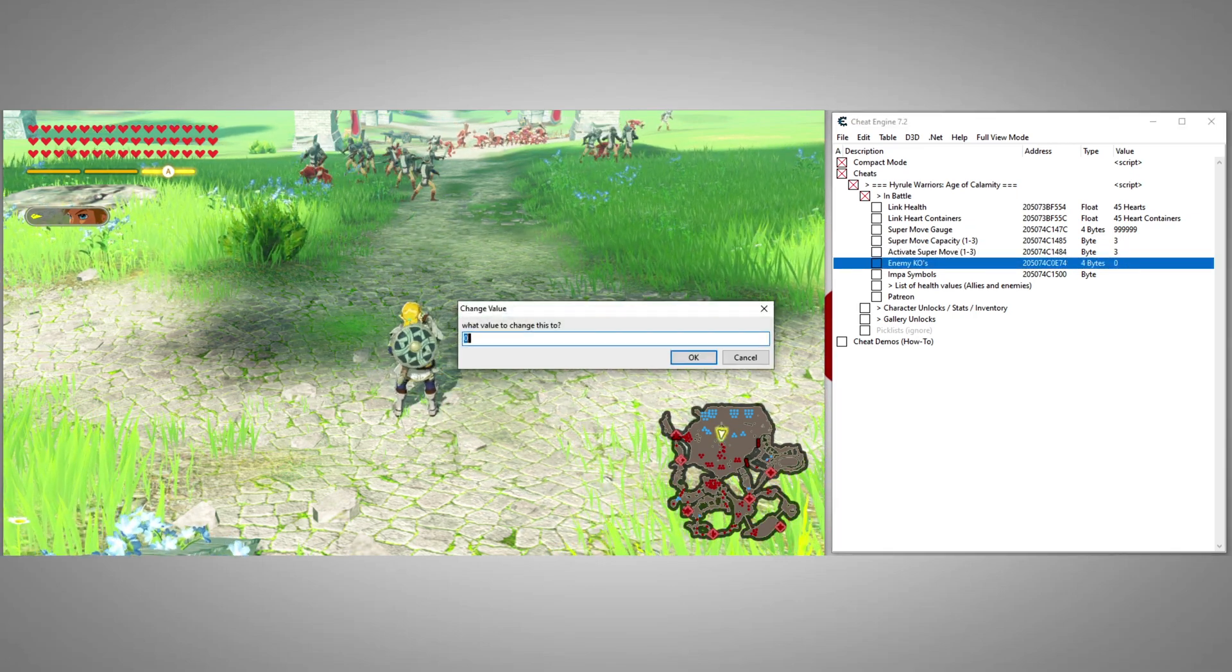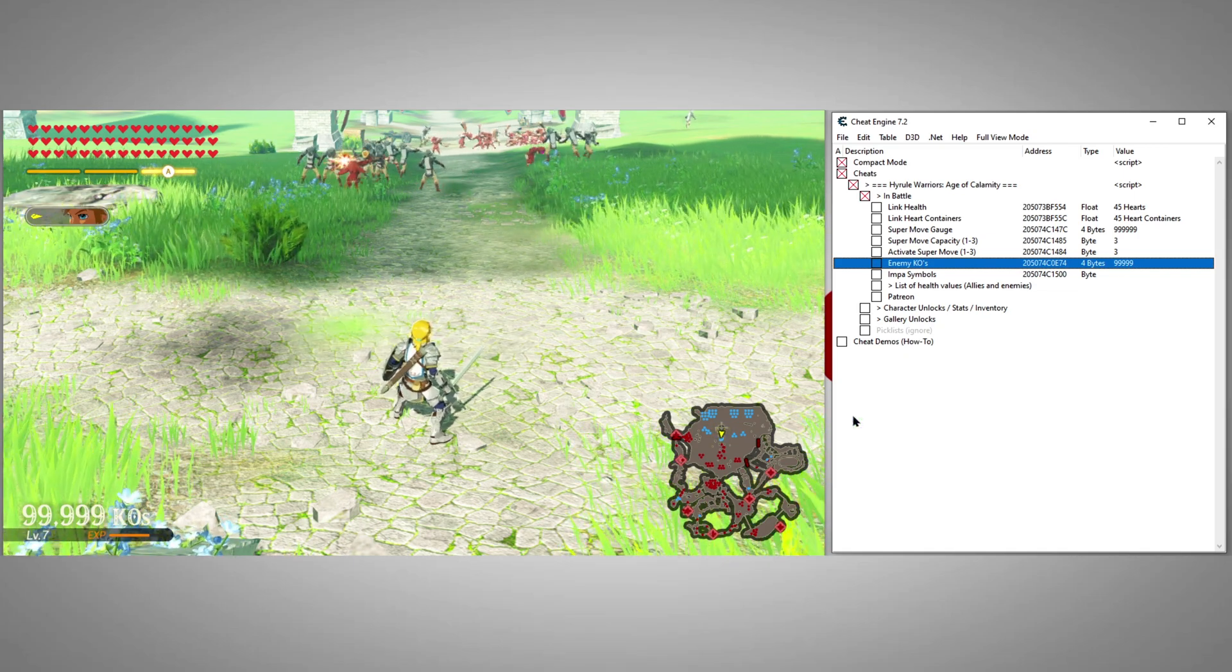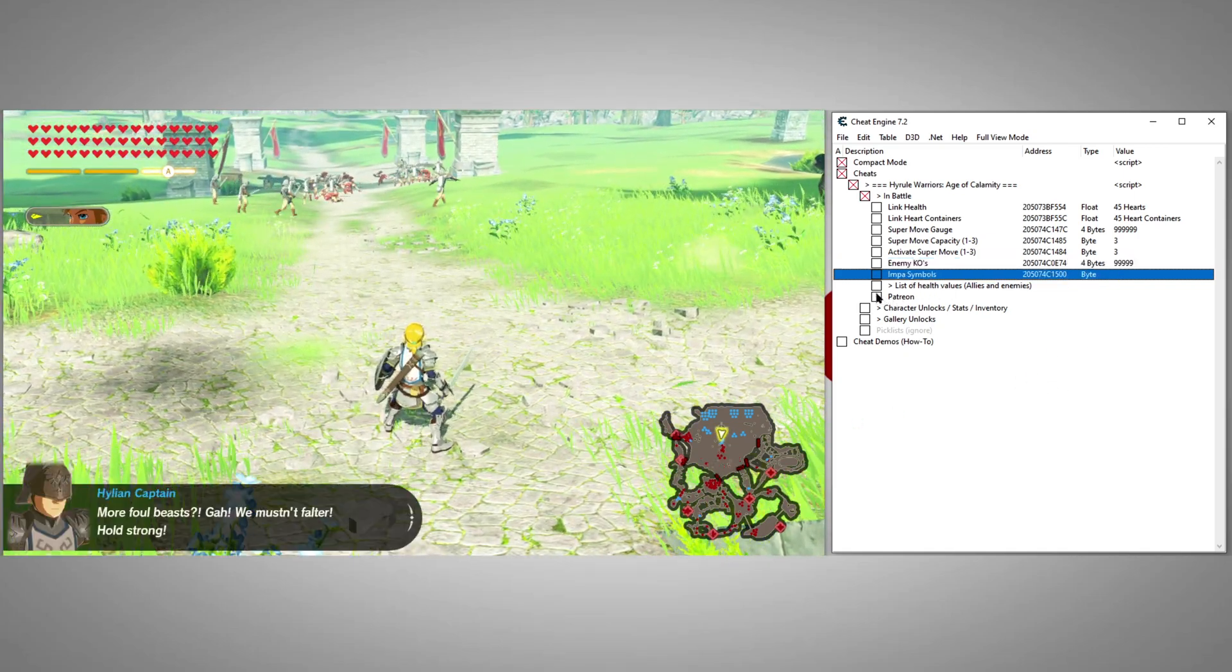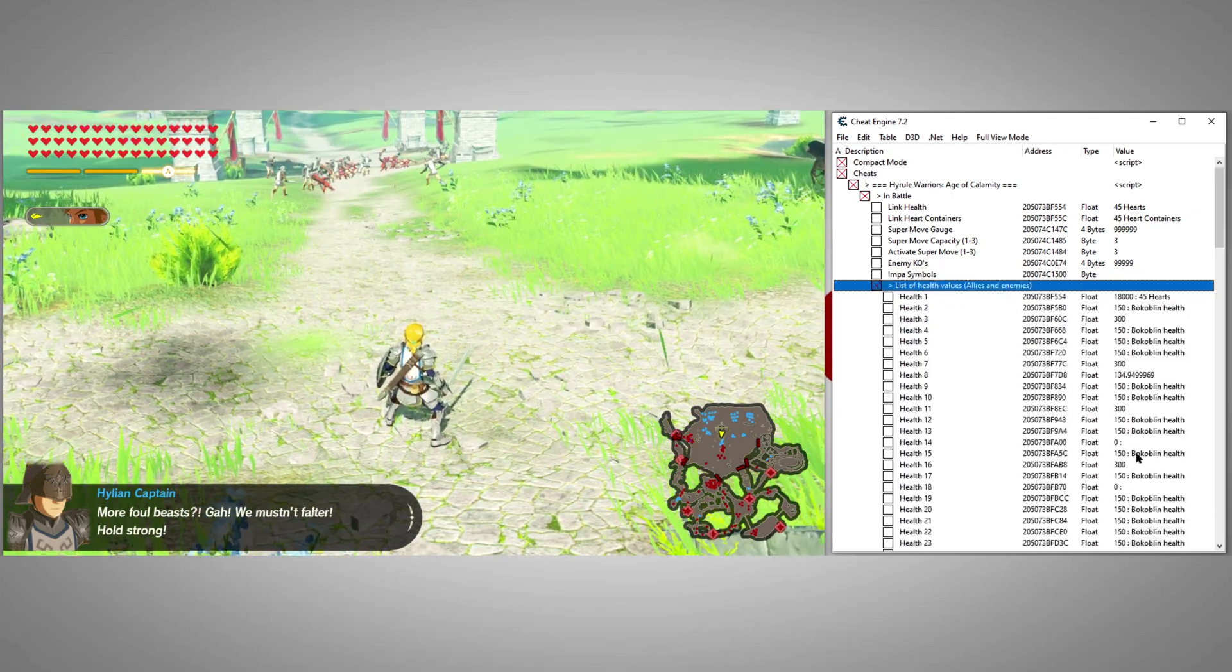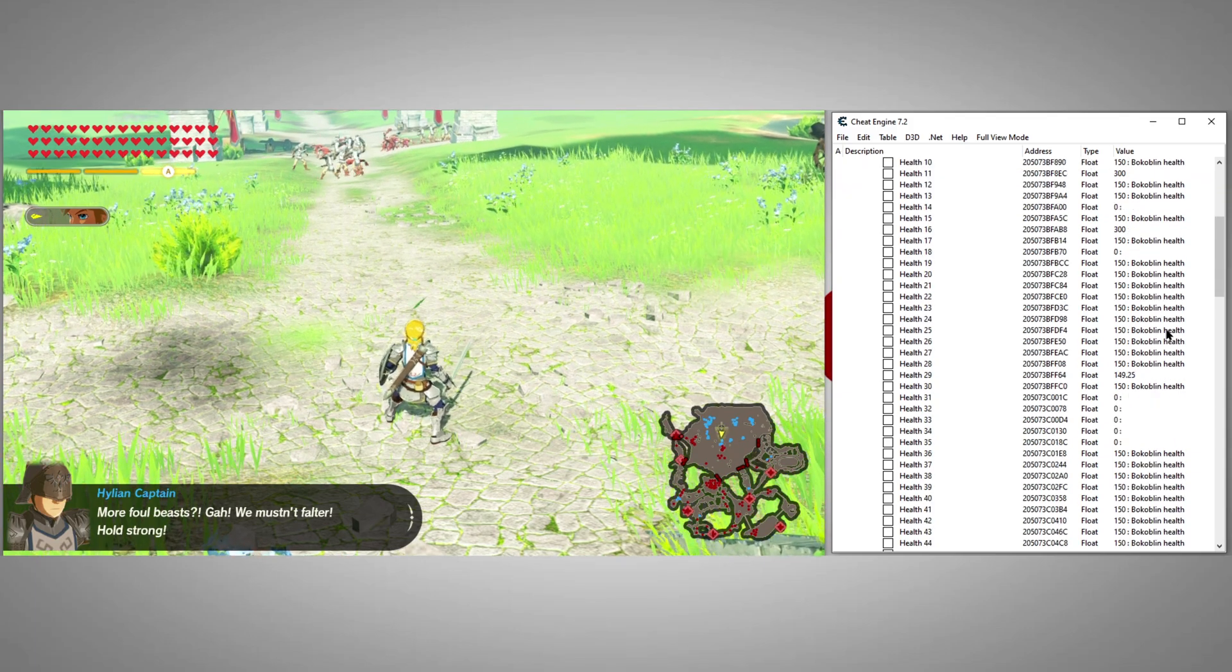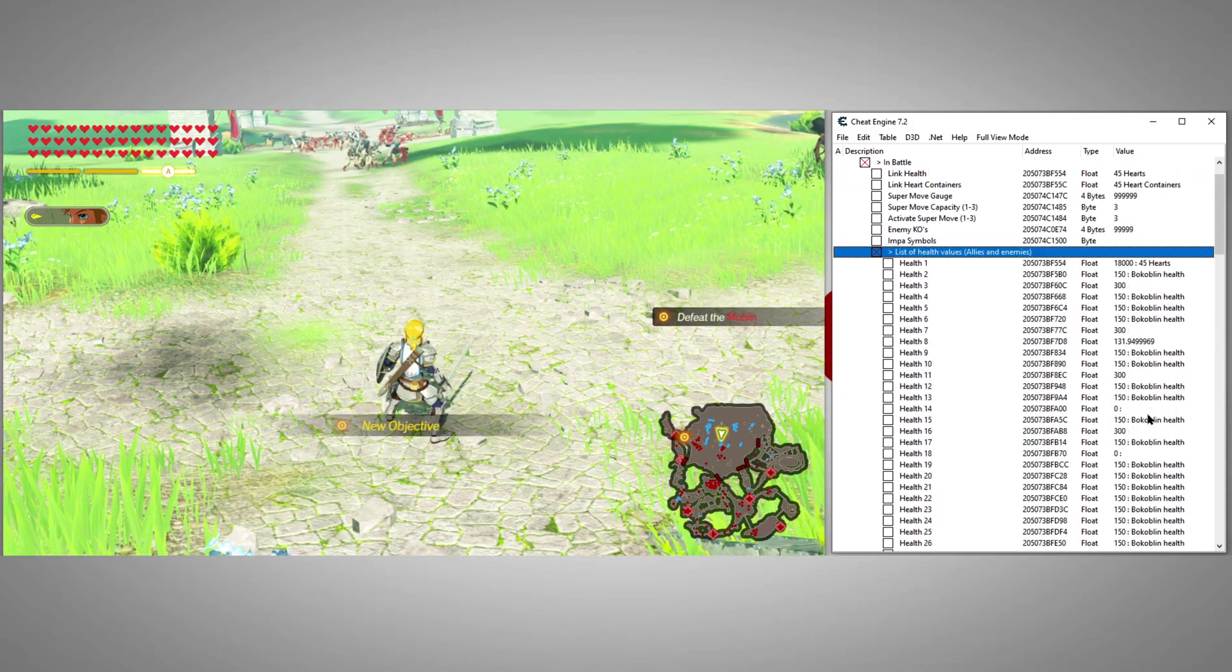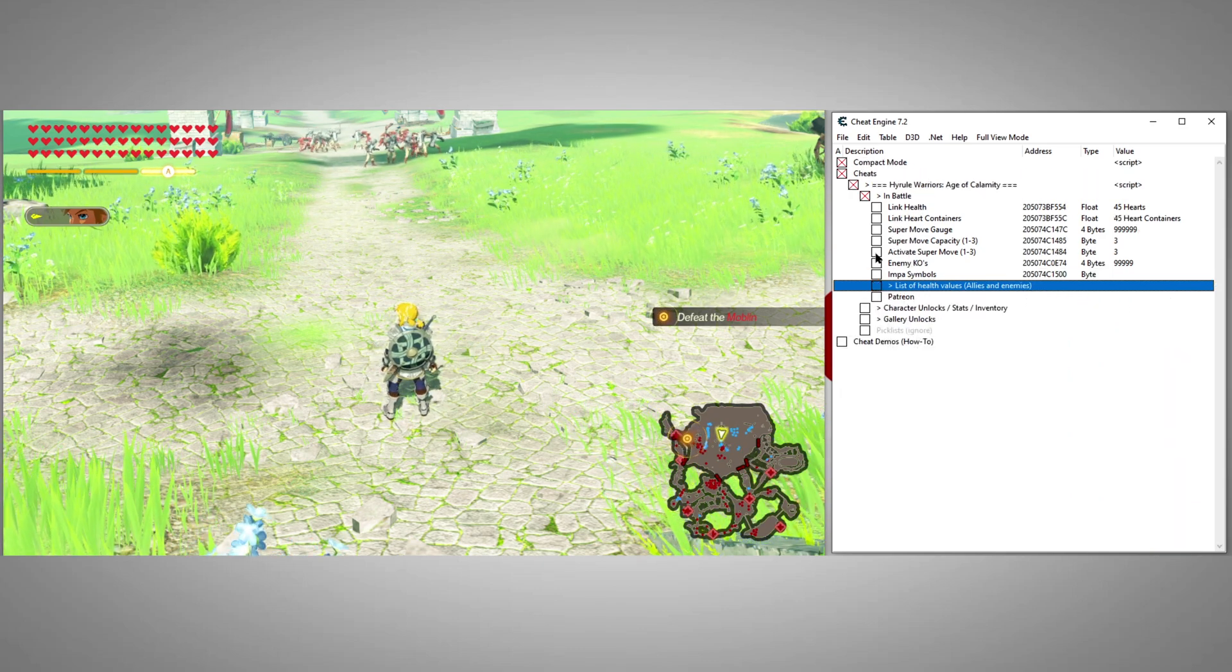You can edit enemy KOs here. Here we have the current health of many of the enemies and allies loaded into memory. This list may not include everyone's current health, but it captures a large set of them.